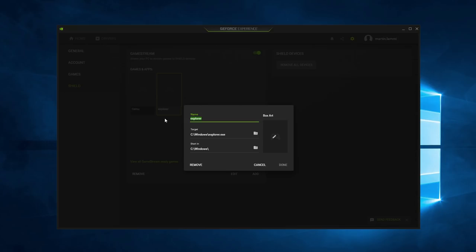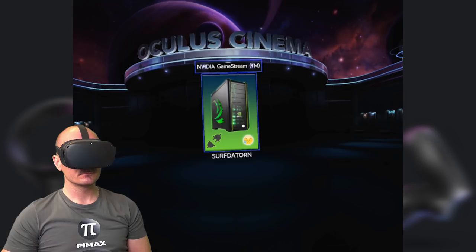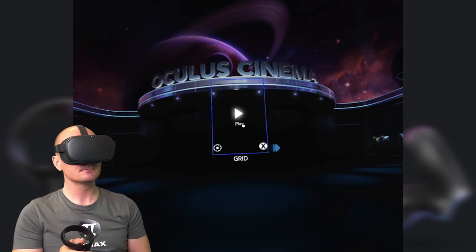Just click open to add it. Now to make it look more nicer, click on edit and change the name of the application to let's say Windows Desktop. You can even add some custom thumbnails to the shortcut, but unfortunately Moonlight Player will not show it inside of the Oculus Quest, at least not yet. So that's basically it.